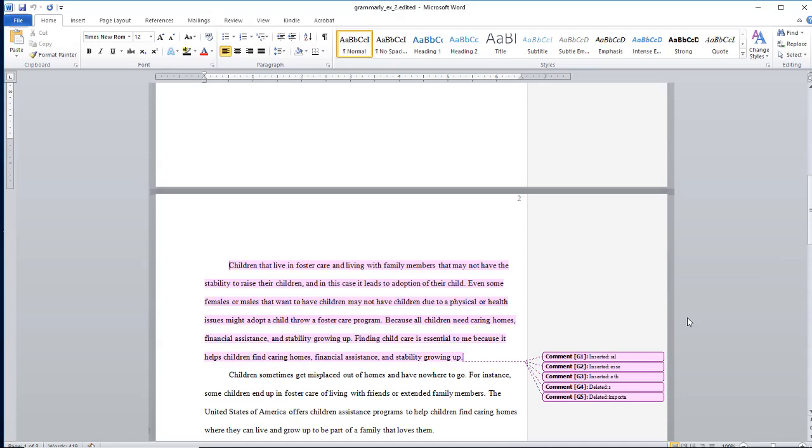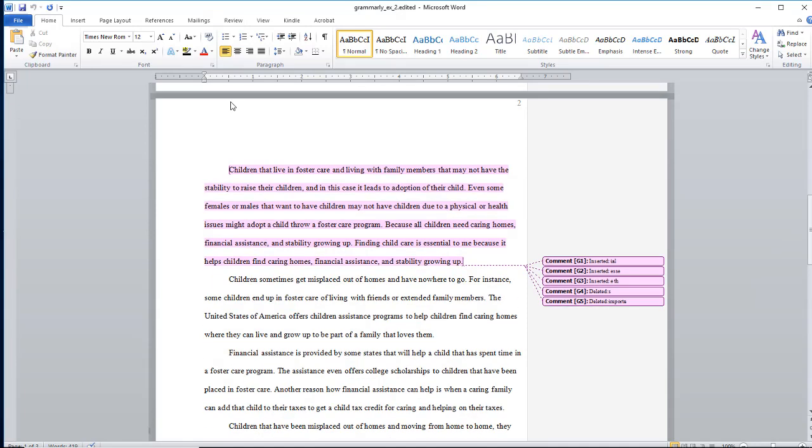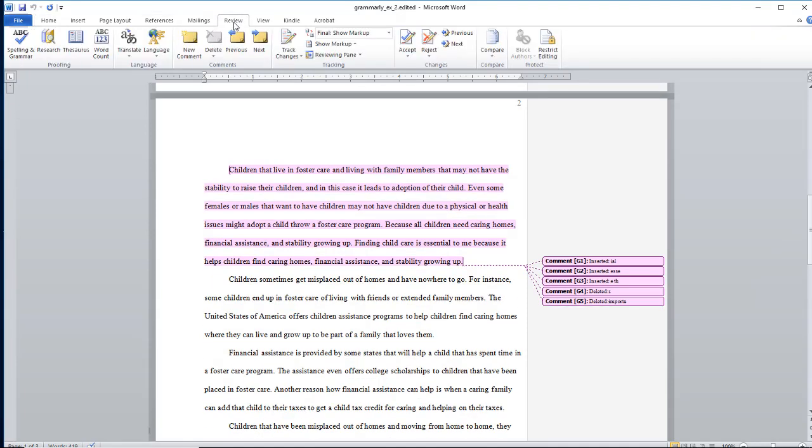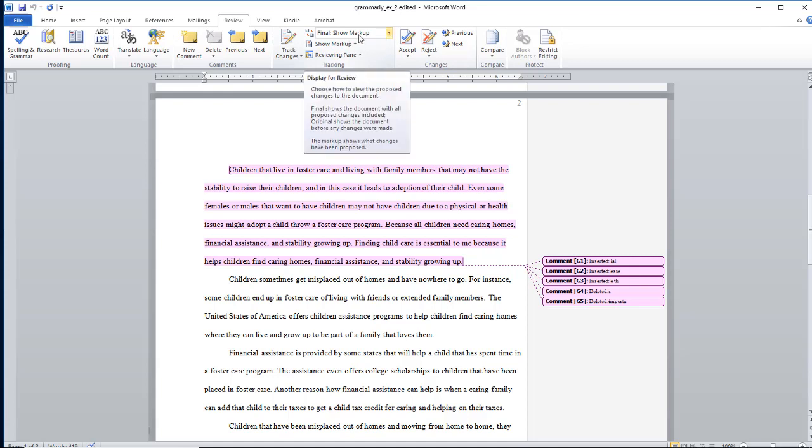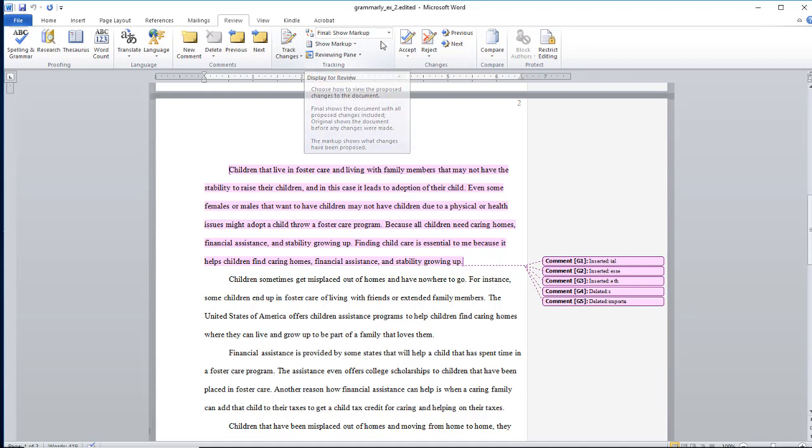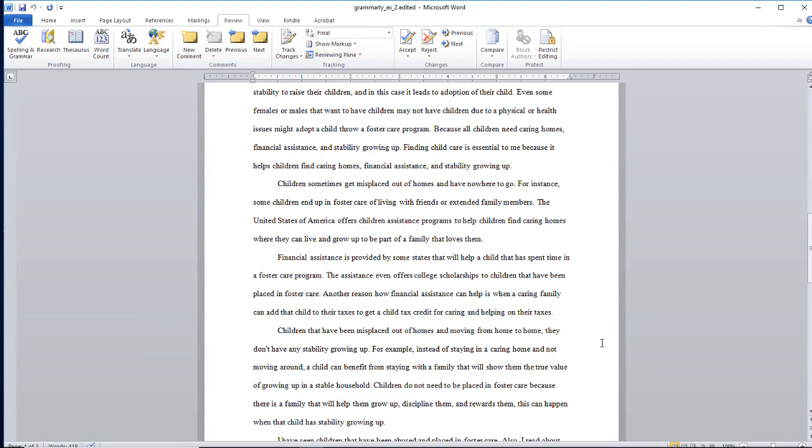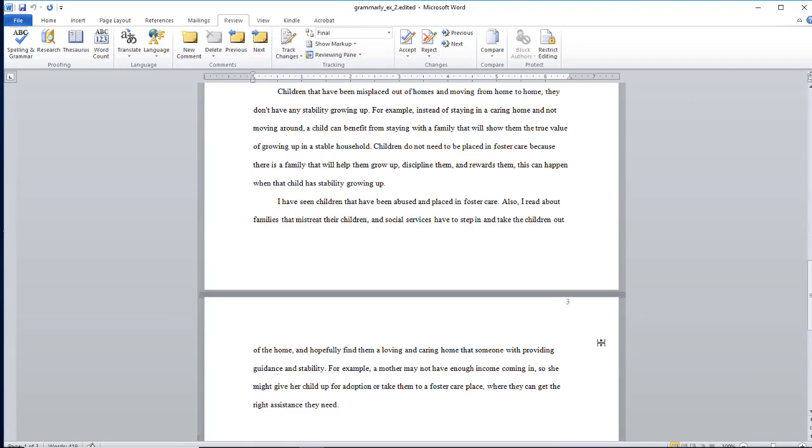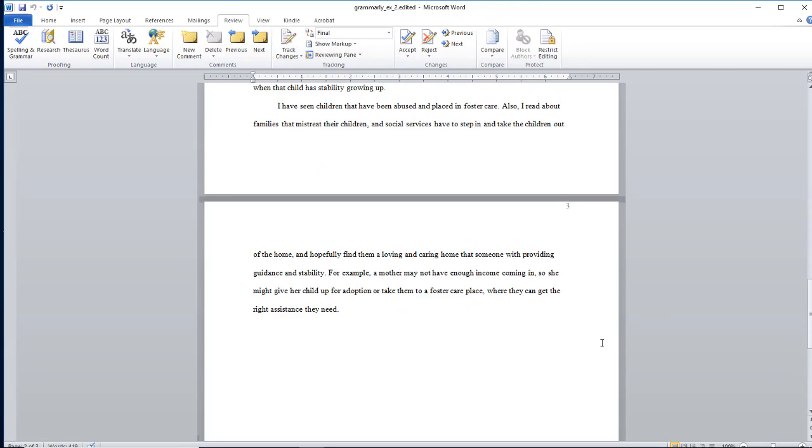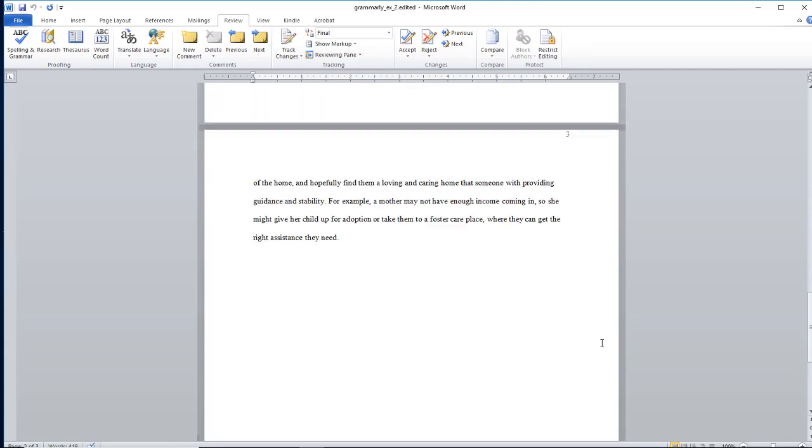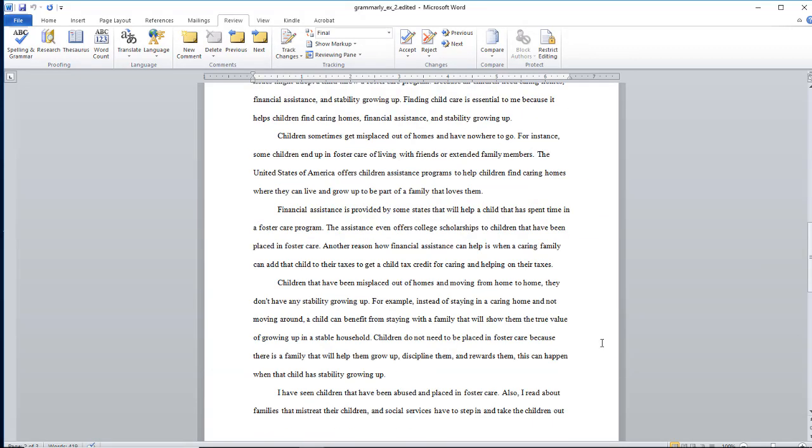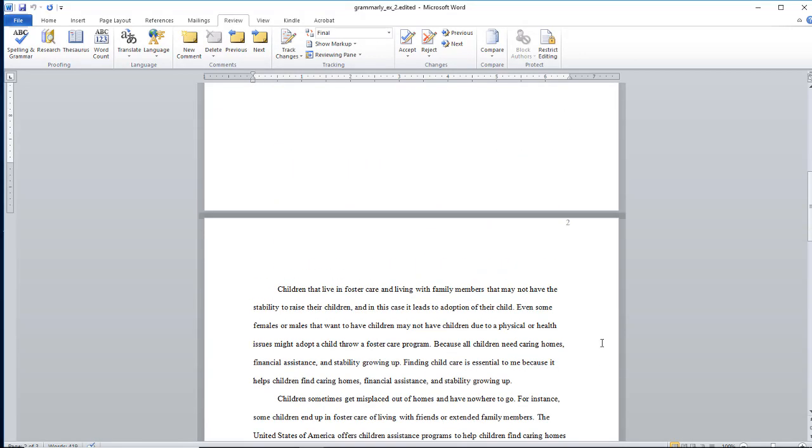So let's go up to the Review tab, and you see where it says Track Changes Final. This menu is what we're working with. You see where it says Final Show Markup. You don't want that. You want to click Final. And this is the final version of your paper. This is what I mean by the final clean version of your paper.